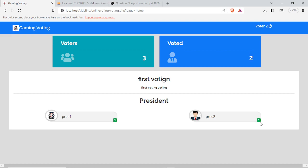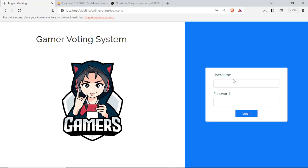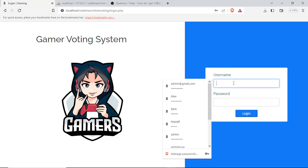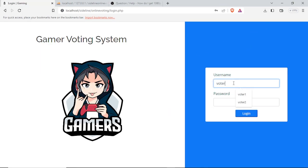Viewing the poll, there are now two users who have voted. President two has a plus one and president one also has one vote, reflecting the updated vote counts.